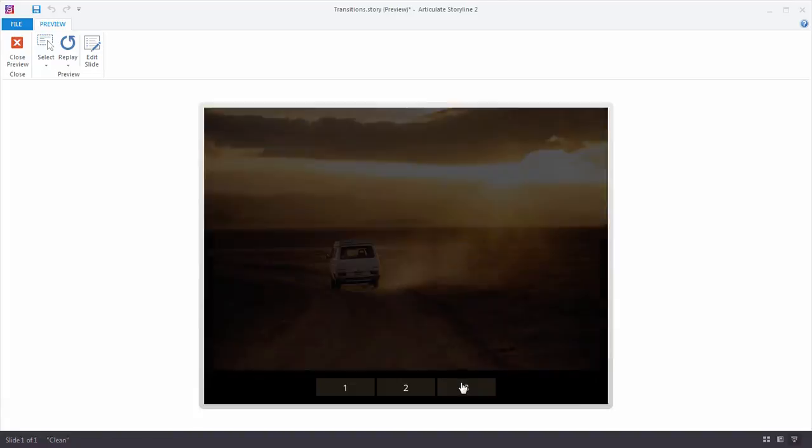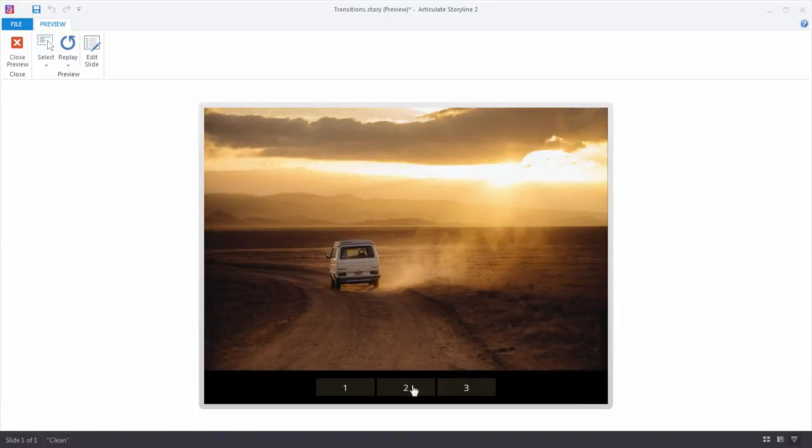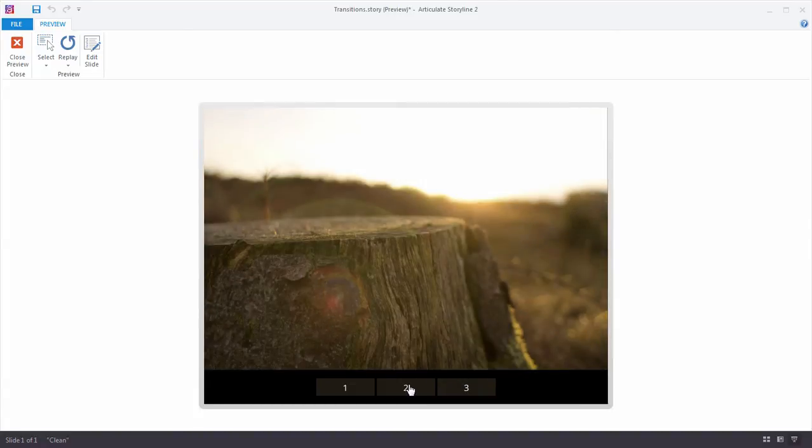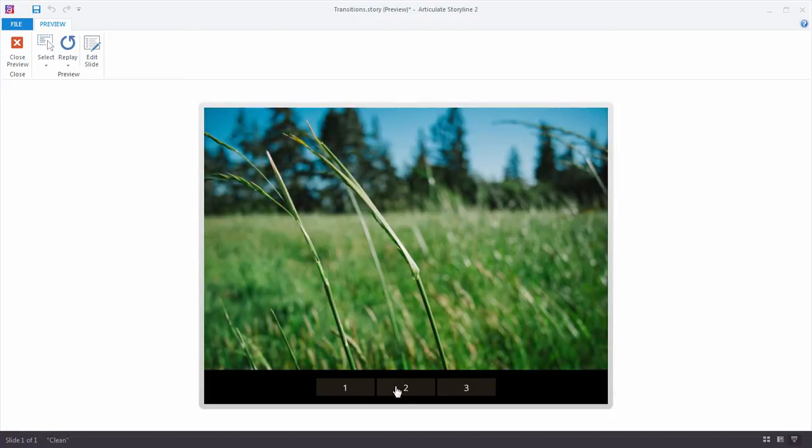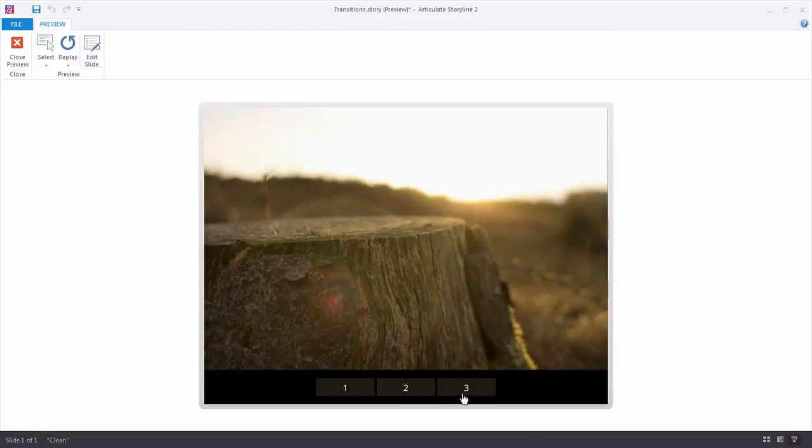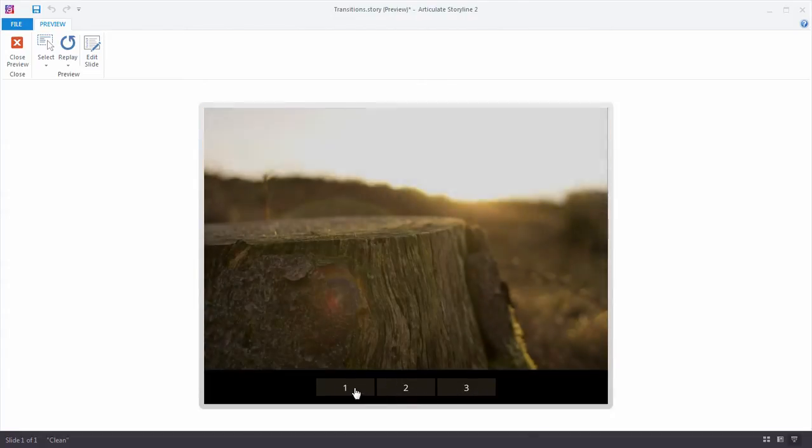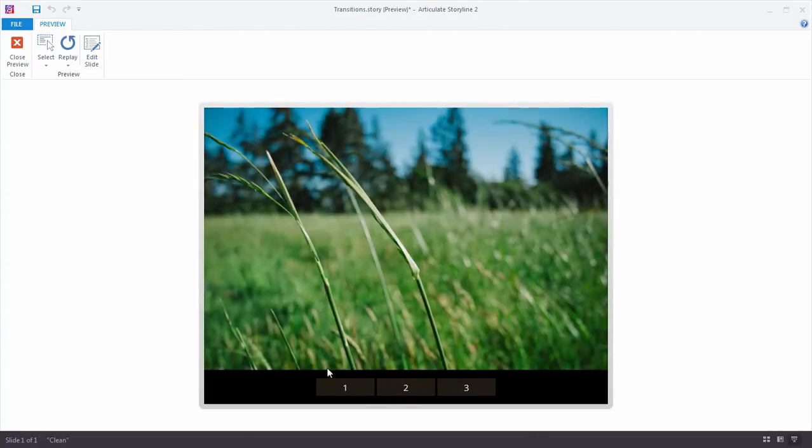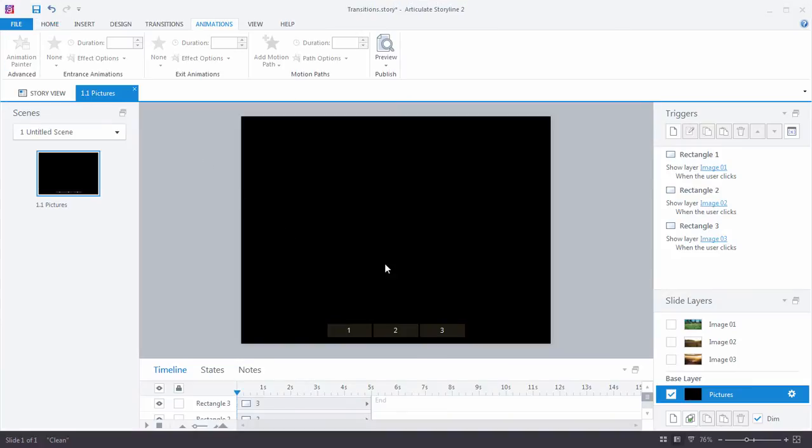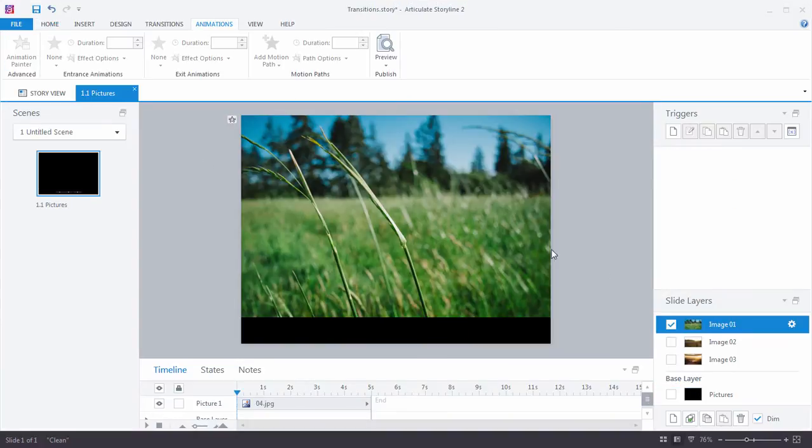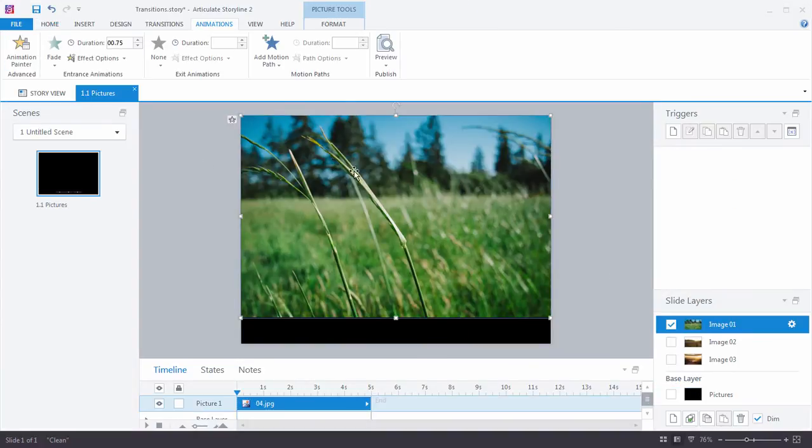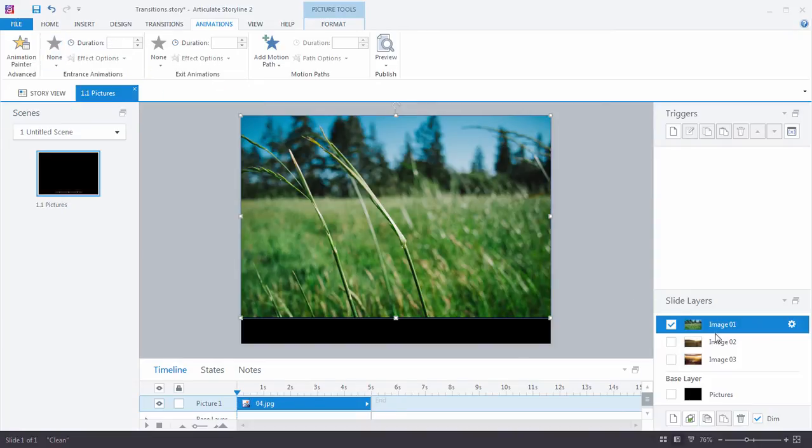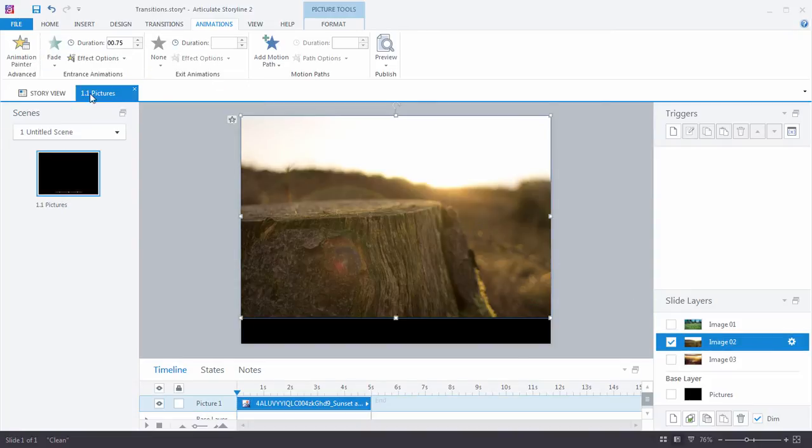That's because what's happening here is that these images are fading in. And so for just a moment, we're seeing that base layer background, that black. Now, it might be a good look. You might not mind this, and certainly it has its appeal. But let's say you want to take it one step further. You really want a nice, smooth, beautiful transition here between the images.